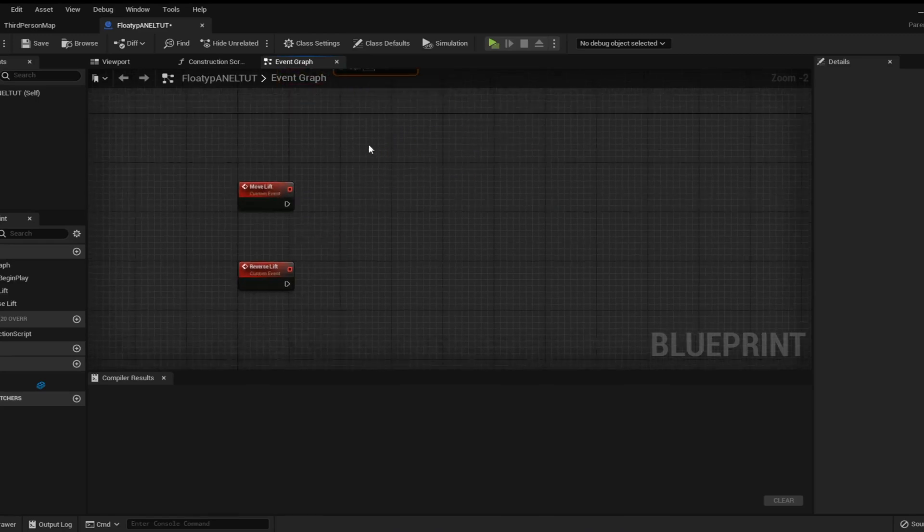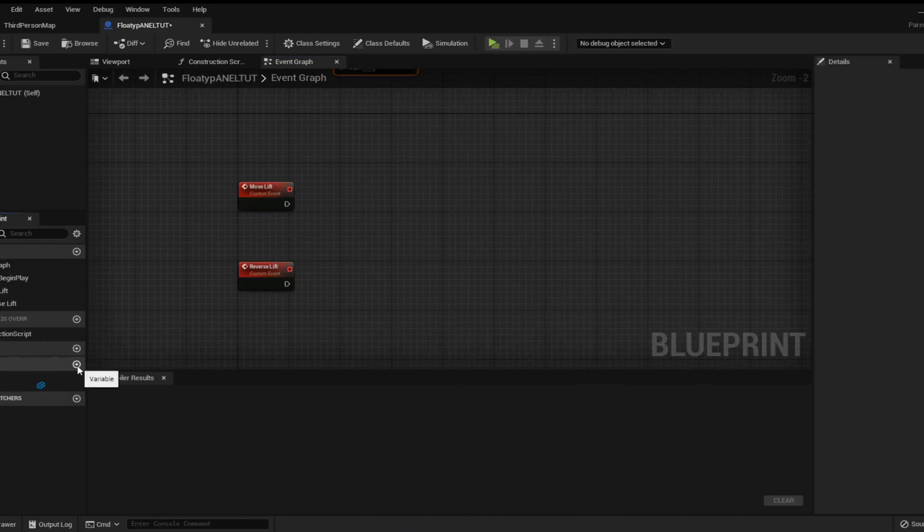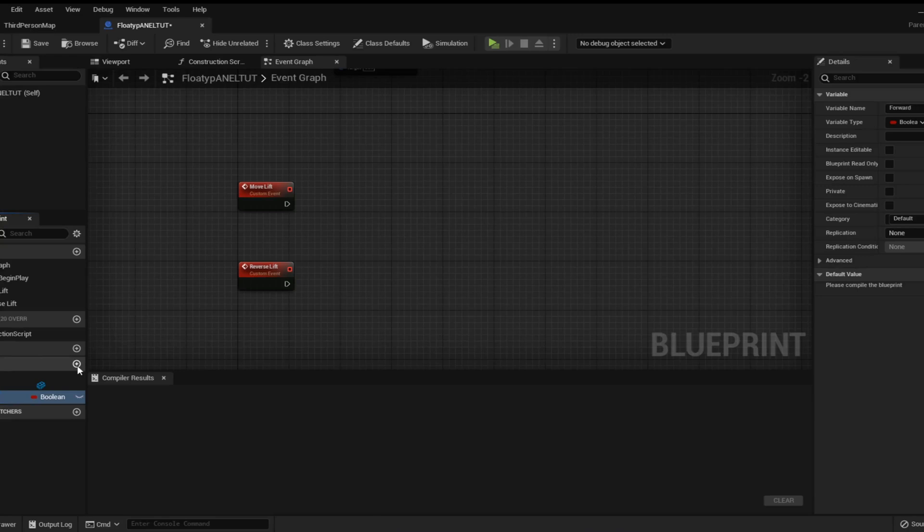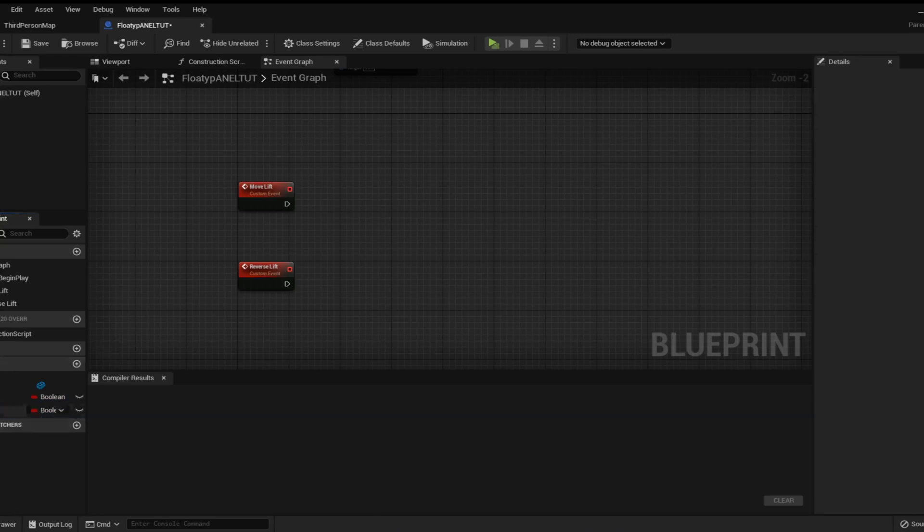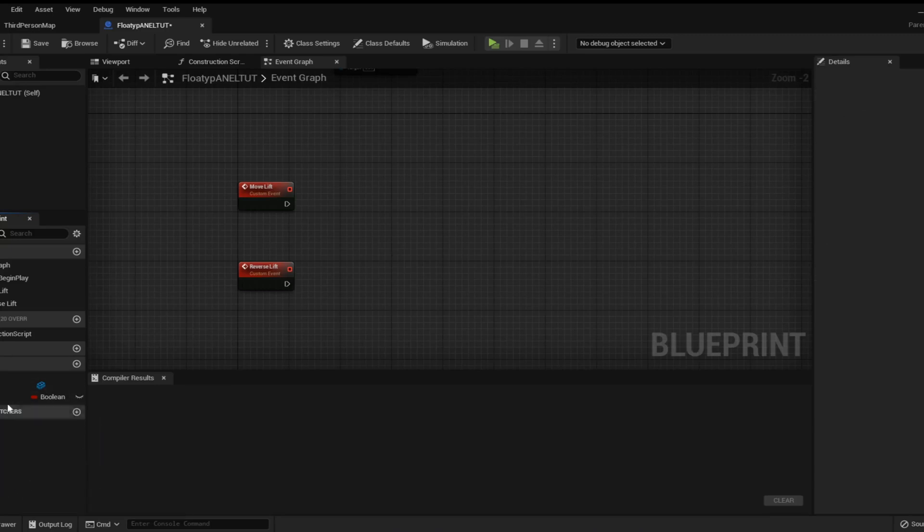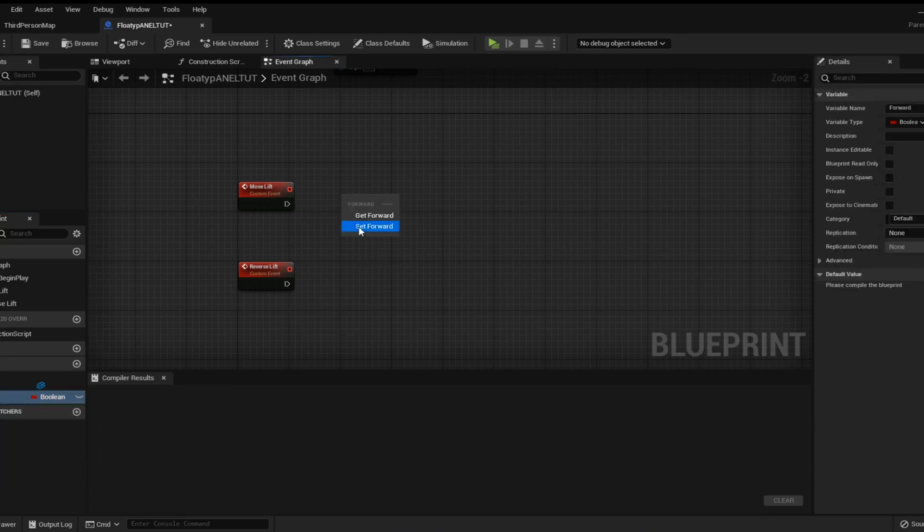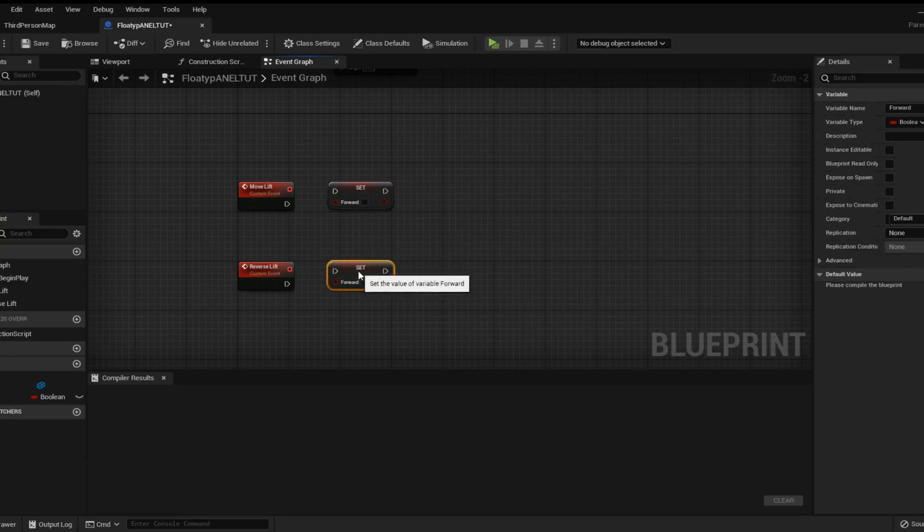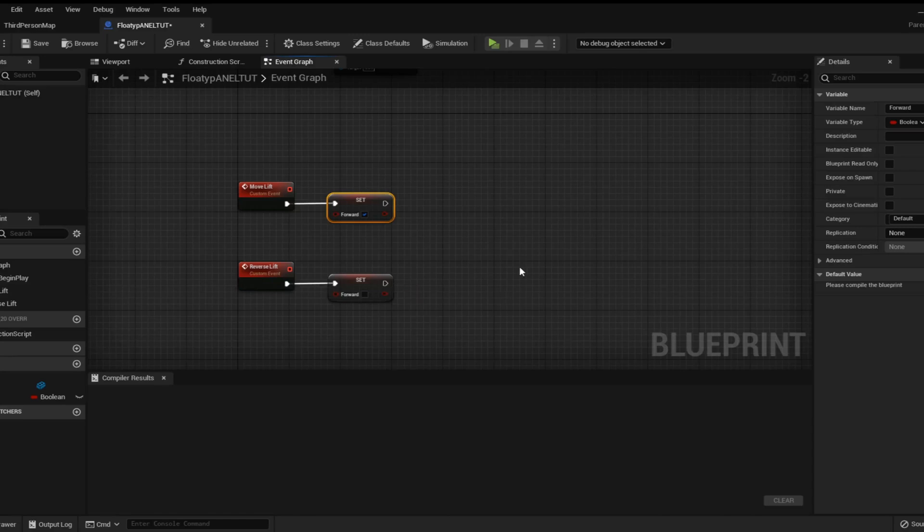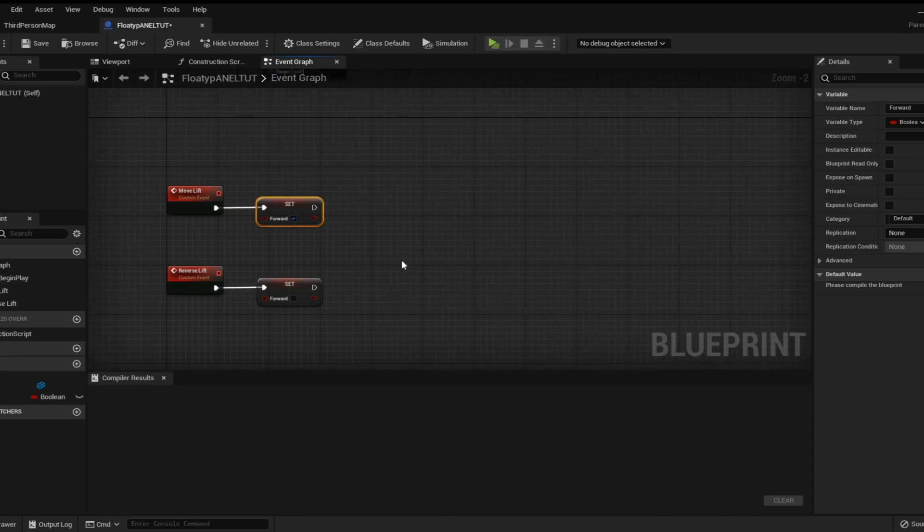I'm going to create two booleans, one is, we're going to call one forward. Oh we just need the one actually because we can just true and false that. Okay so we're going to set that on both of these and this will be how the mechanism knows whether to move forward and backwards so we want it true on the move forward and we want it false on the move backwards.